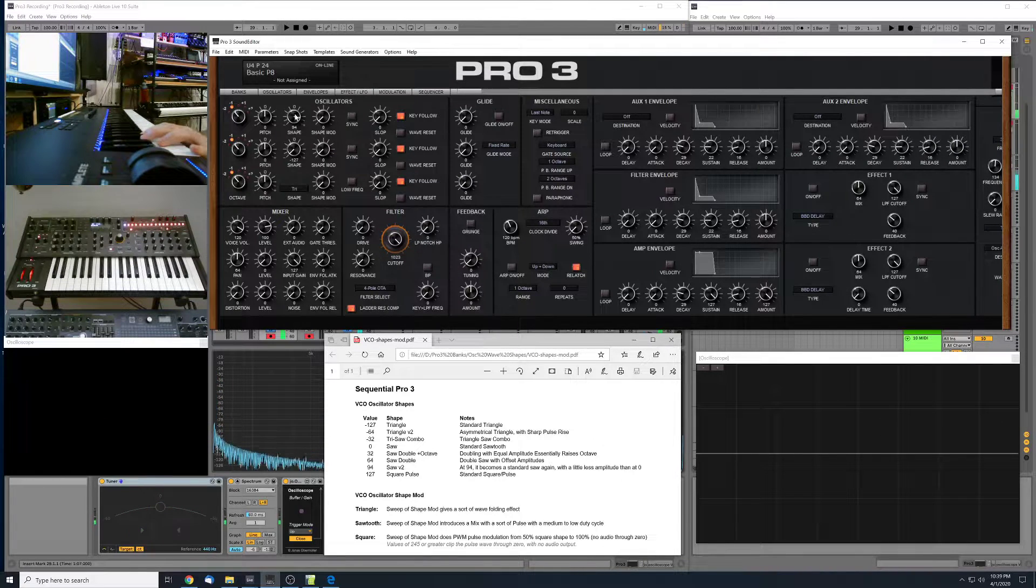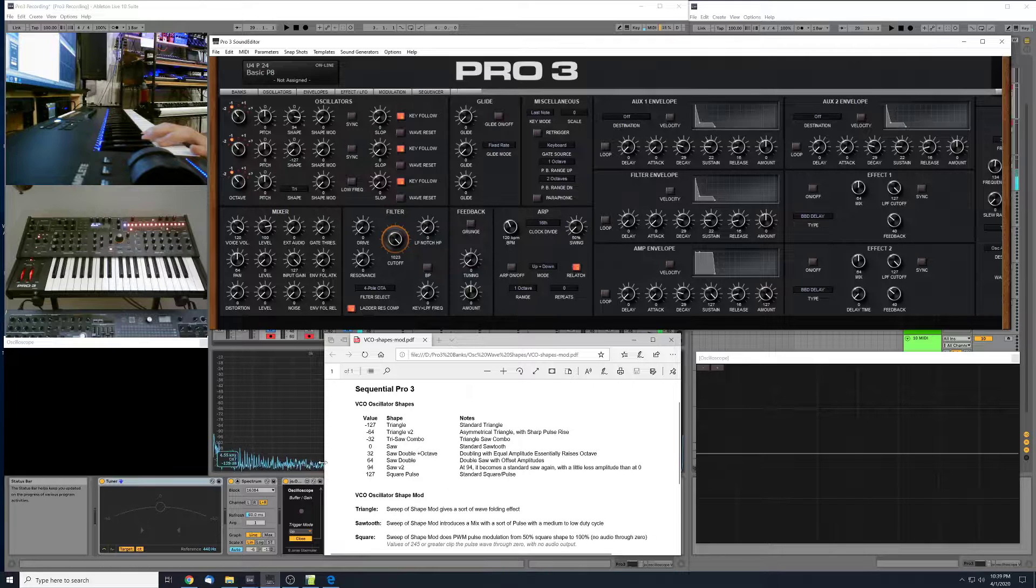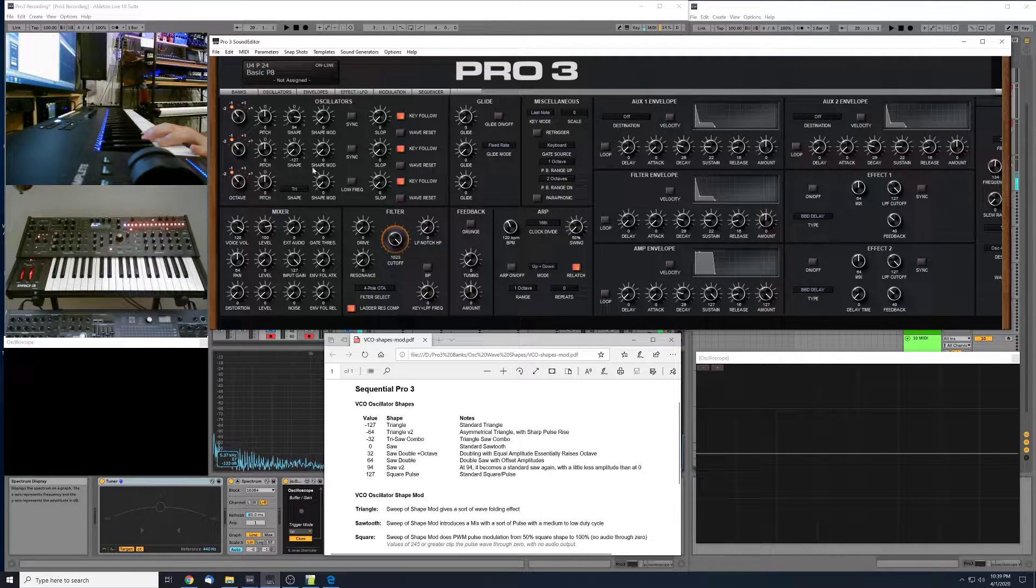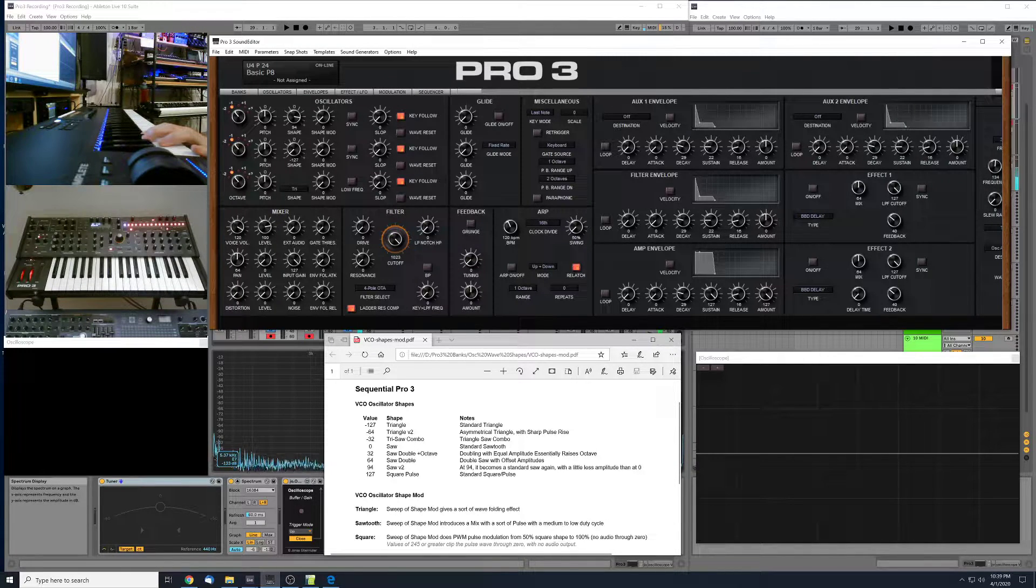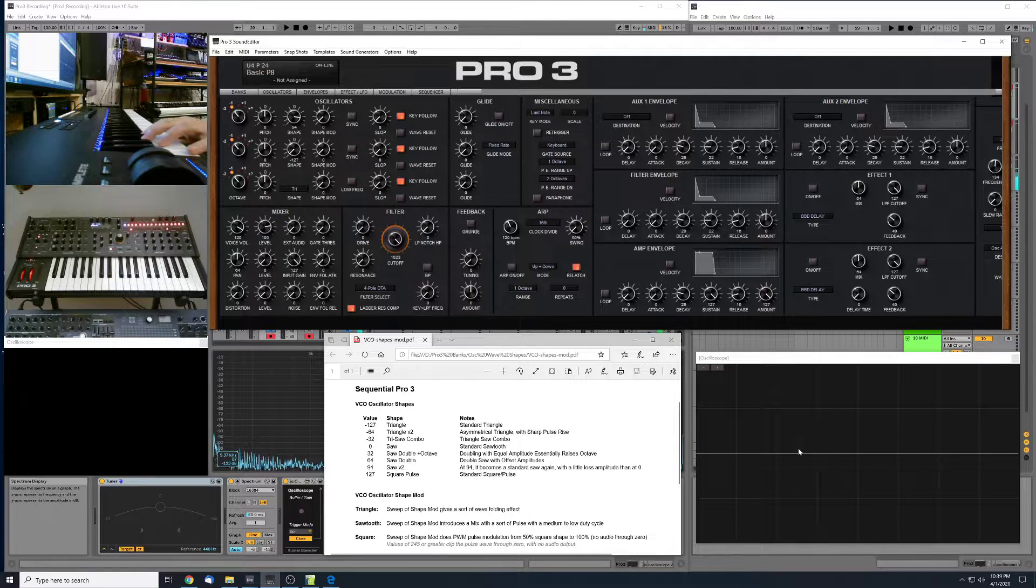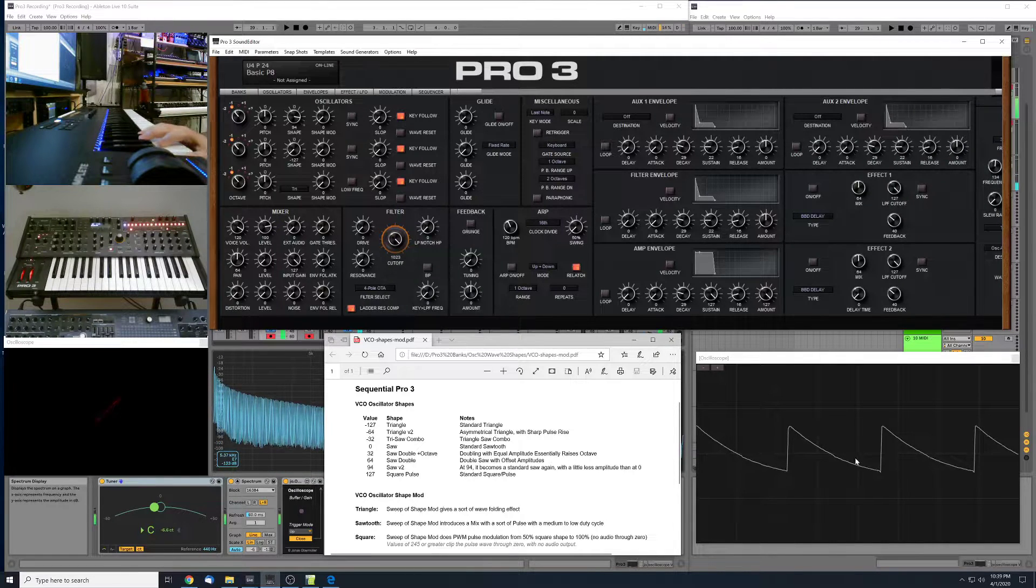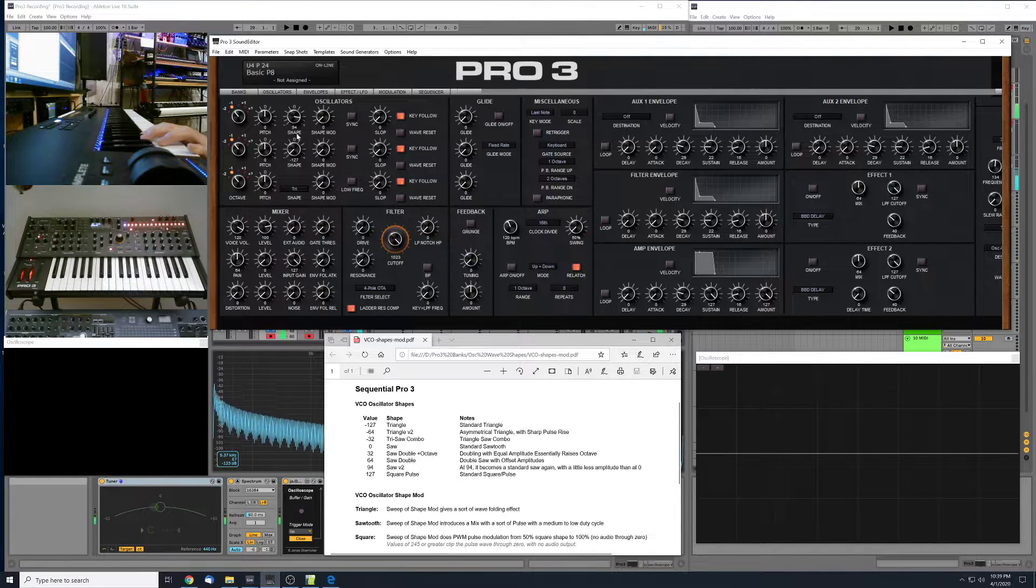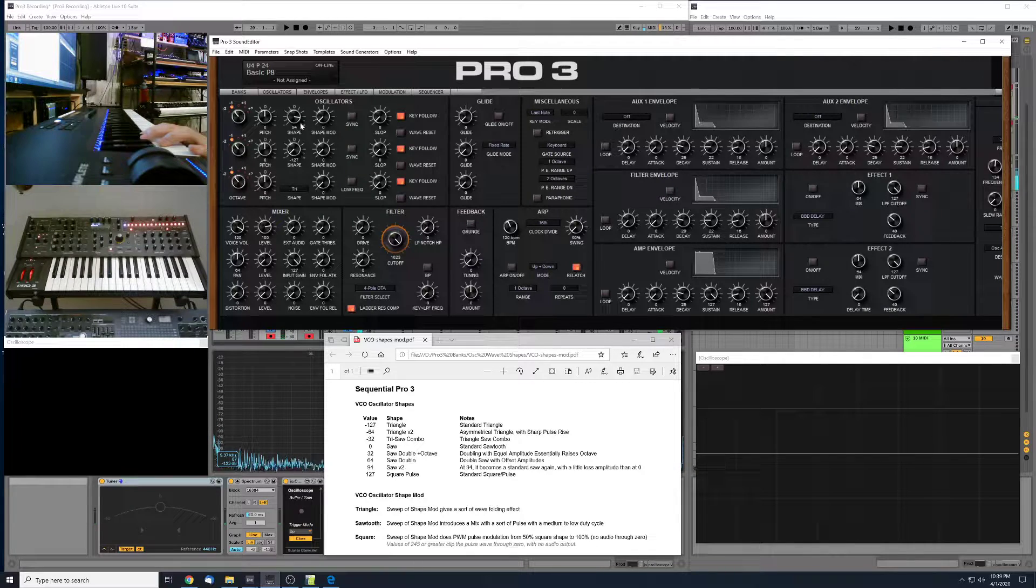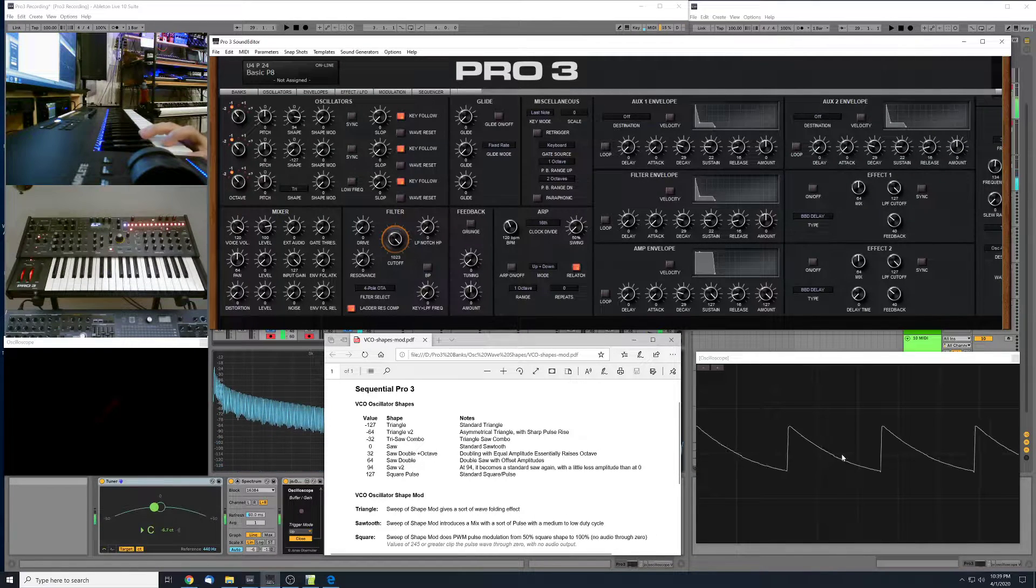I'm going to stop here at 94. So an interesting thing happens here at 94 on the shape dial for either of these VCOs. And basically, we get another standard saw wave here.